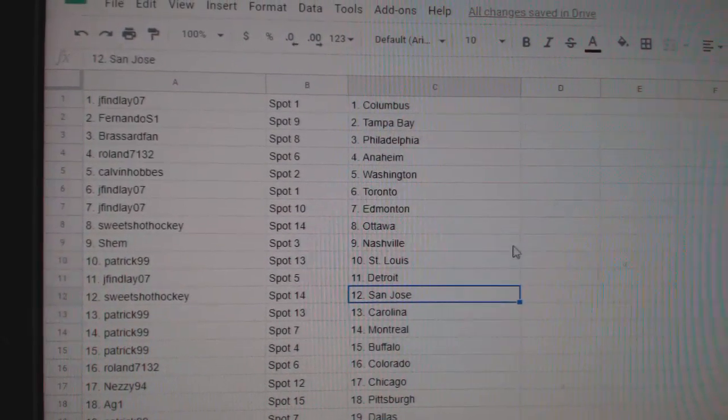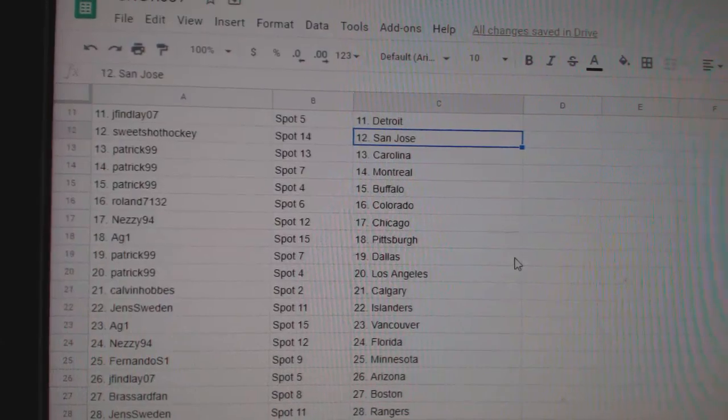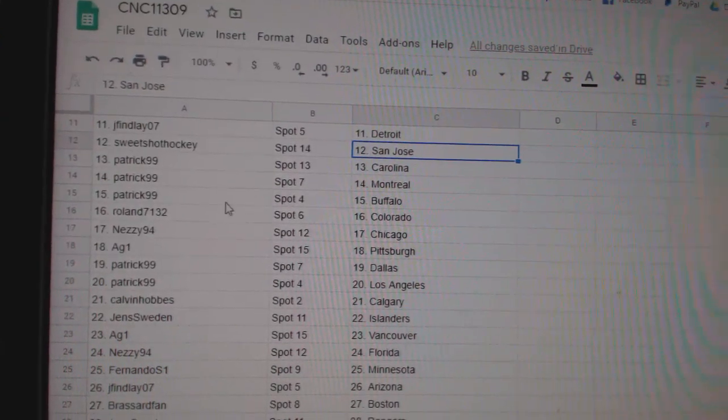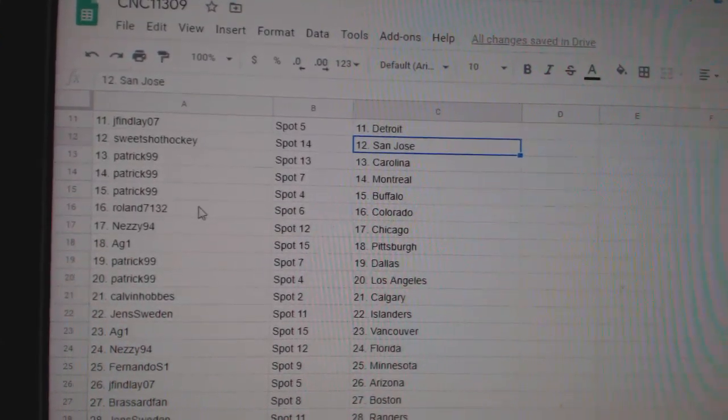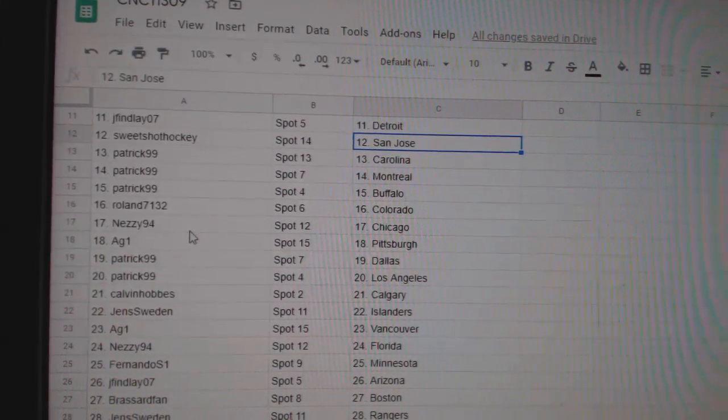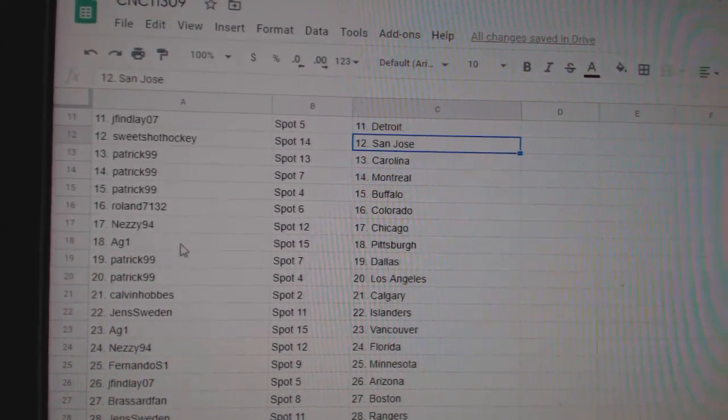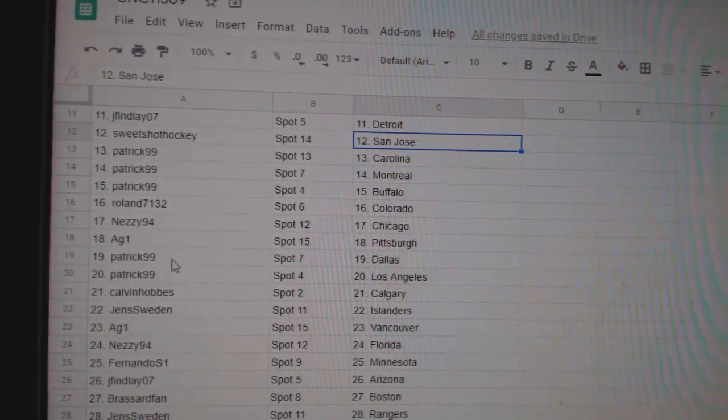St. Louis, Jay Finlay, Detroit, Sweet Shot, San Jose, Patrick, Carolina, Montreal, Buffalo, Roland, Colorado, Nezzy, Chicago, AG.